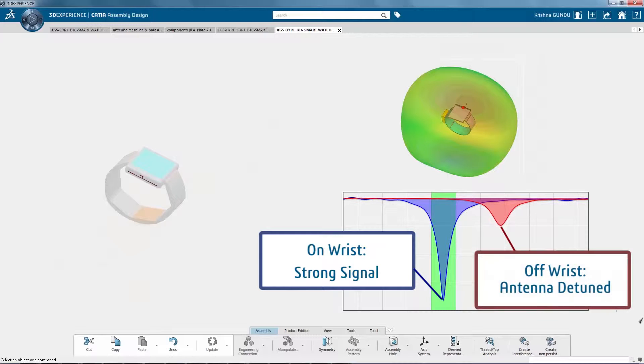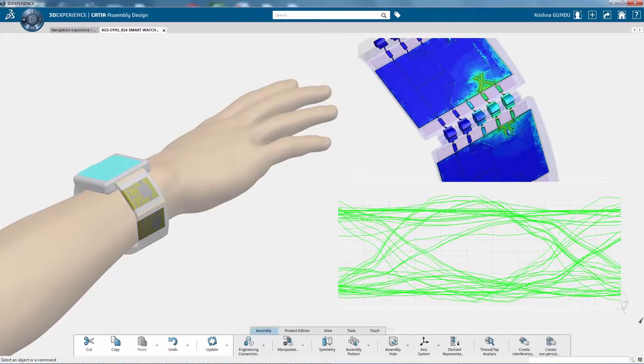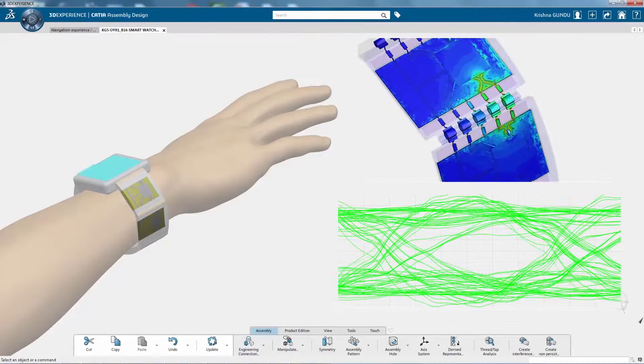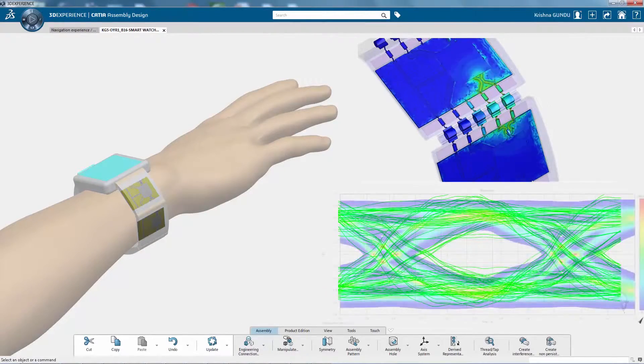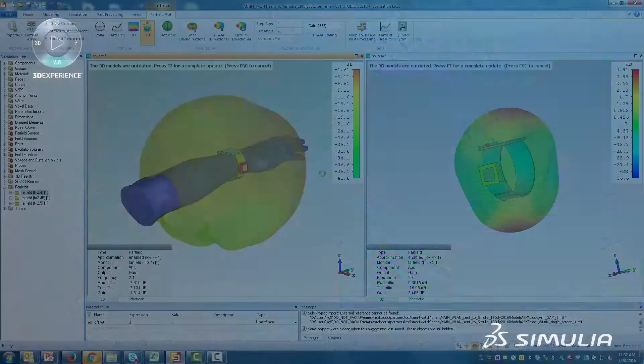With electromagnetic simulation technology, you are able to redesign the module's antenna to work on and off the wrist, and verify the quality improvement.